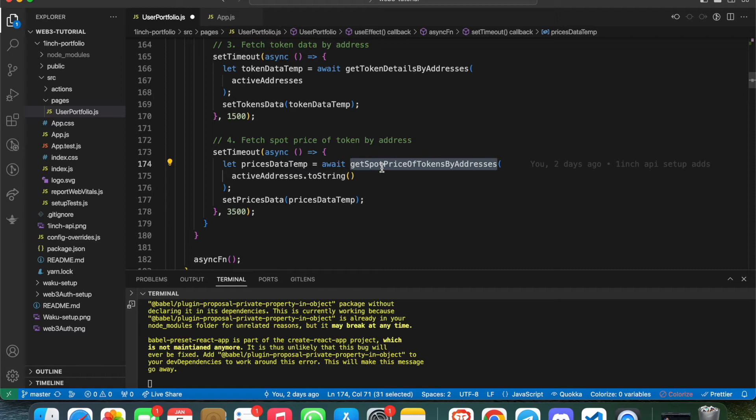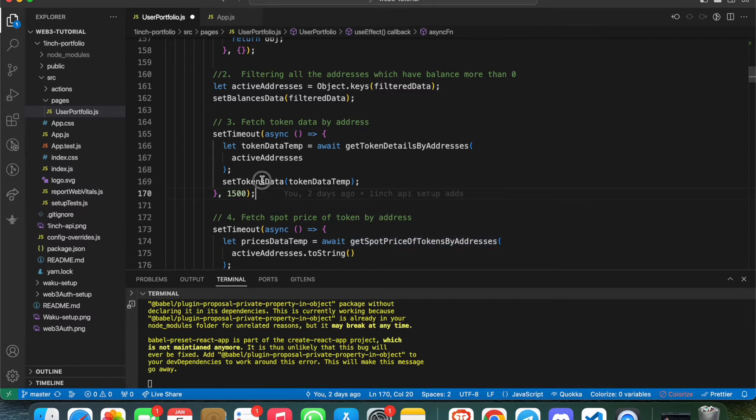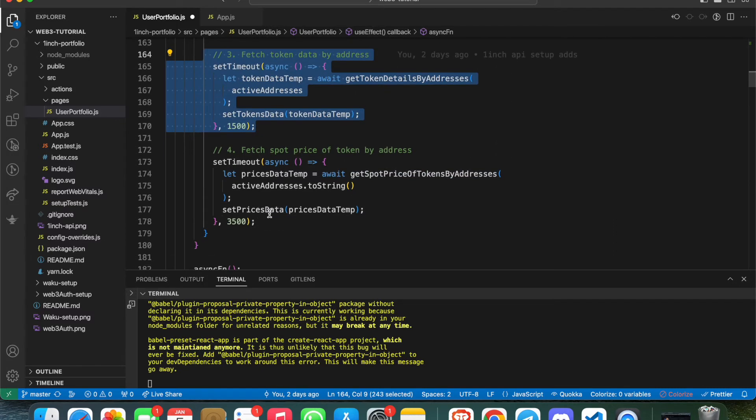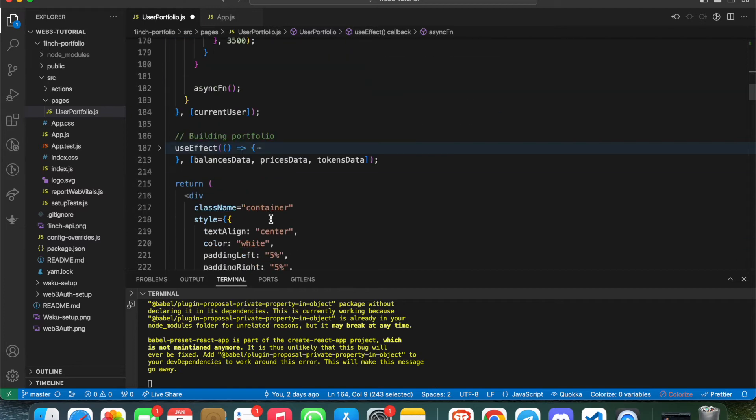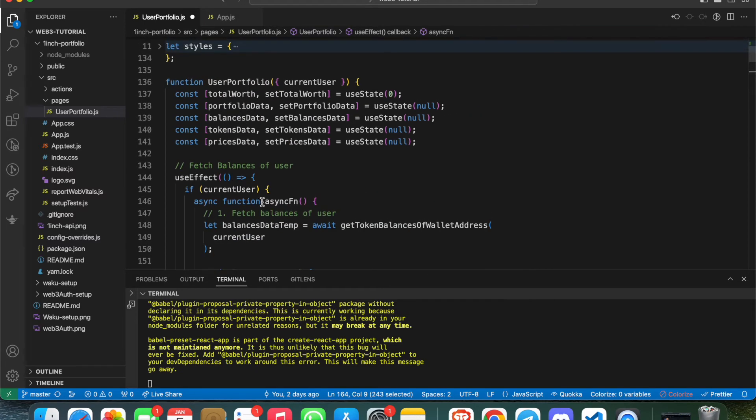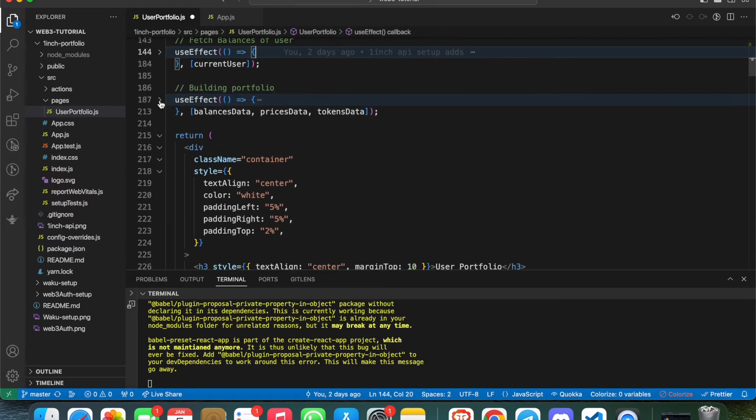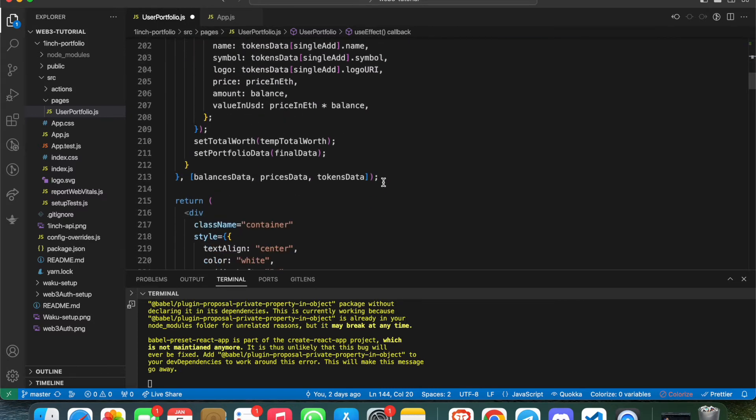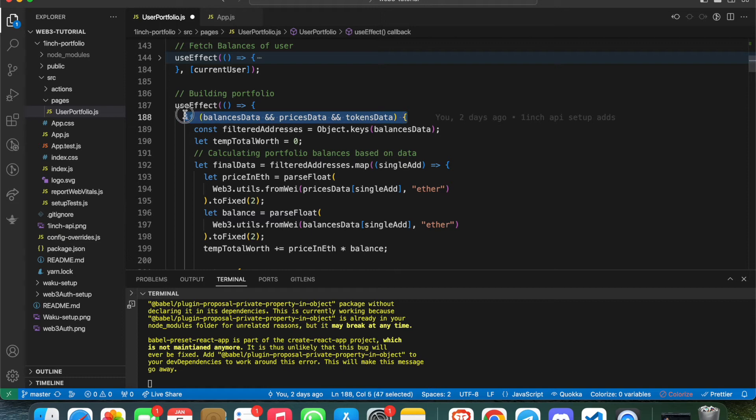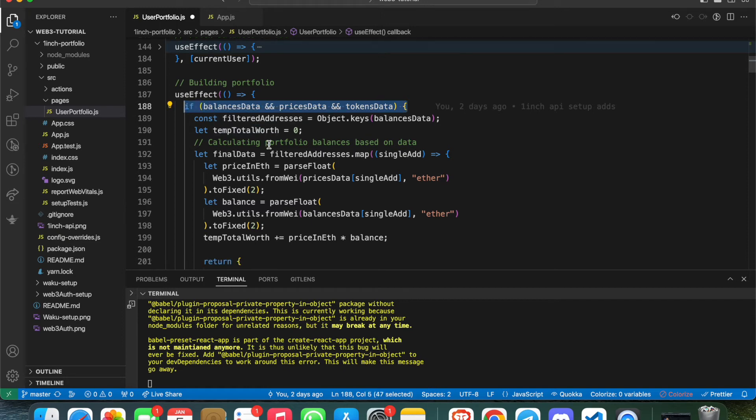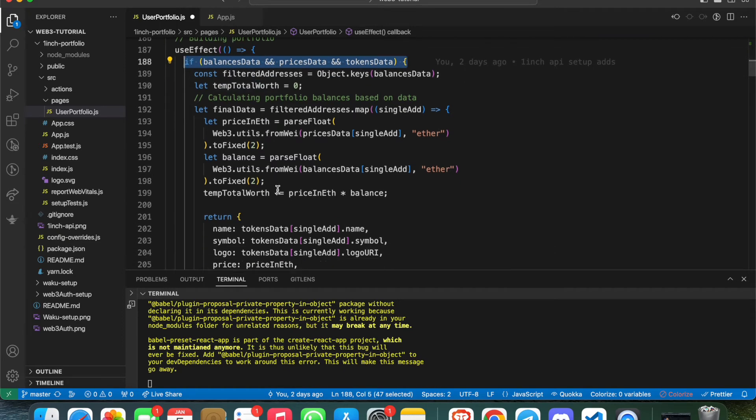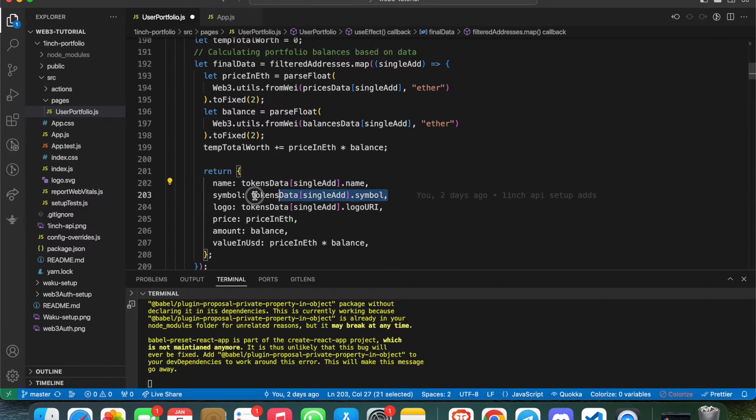Then again, I'm calling spot price of that token address. So three things: first, fetch the balances of the wallet address. Once you have balances, check the token detail of the token address. After that, spot price of that token. Once this is finished, you have all these states. I've managed another useEffect function - when all these three things are ready, do some calculation.